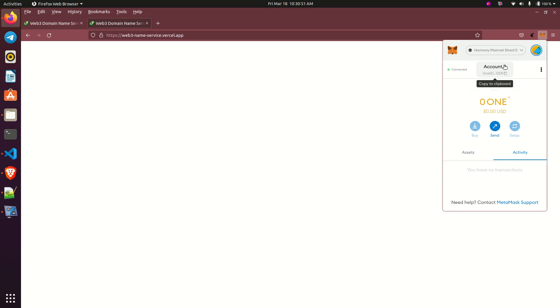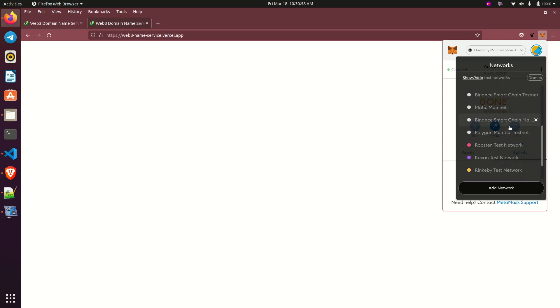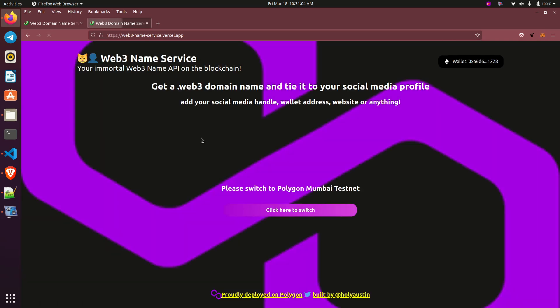So what you need to do is to make sure that you disable those networks or you don't make use of it. You use the ones that work. Let's use Binance Smart Chain. You can use any other one that you see. Binance Smart Chain is working.